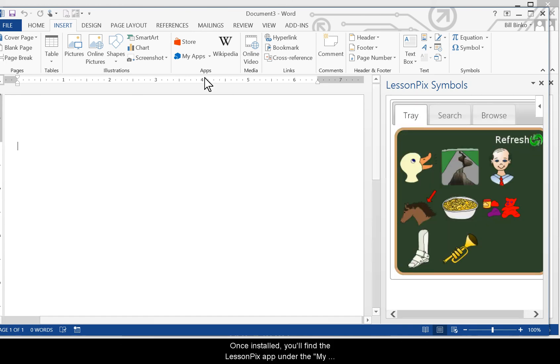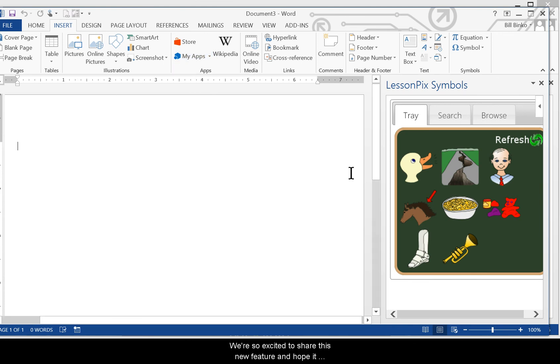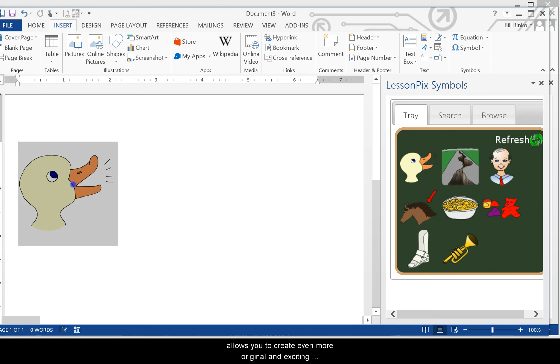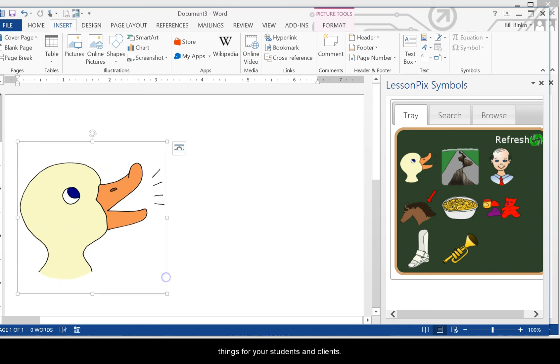Once installed, you'll find the LessonPix app under the My Apps drop down. It's that simple. We're so excited to share this new feature and hope it allows you to create even more original and exciting things for your students and clients.